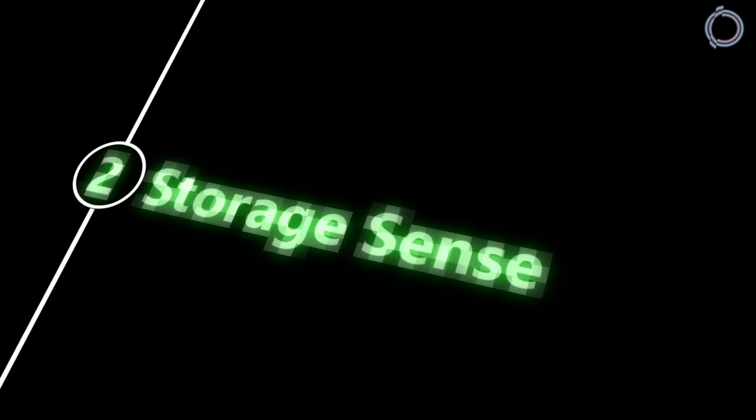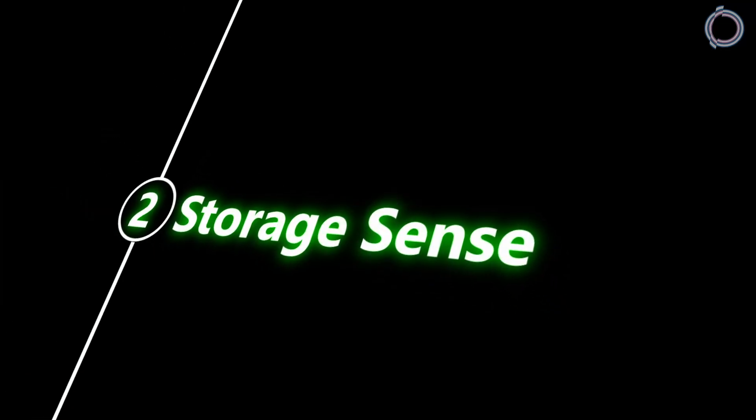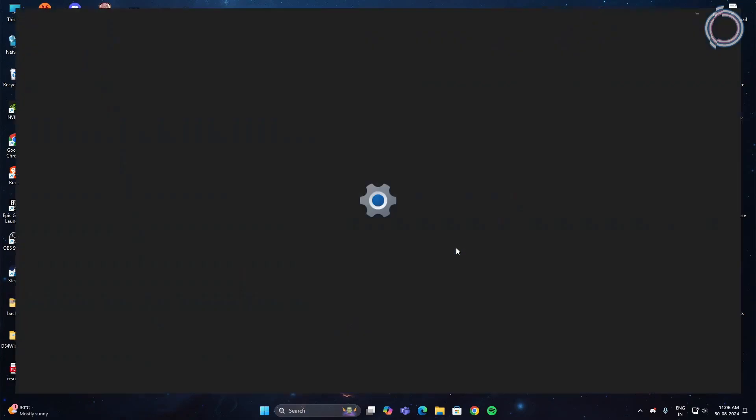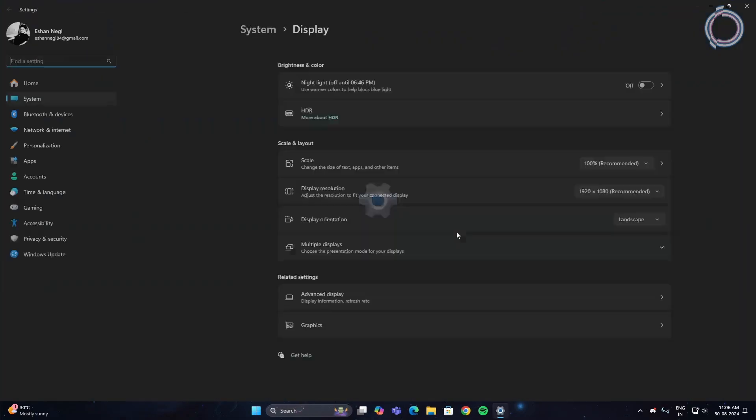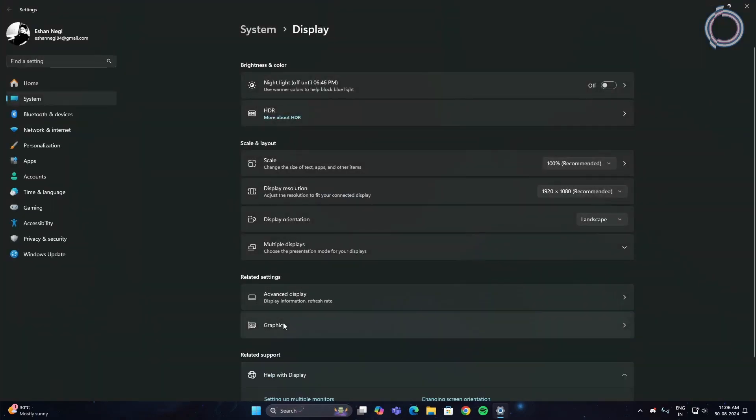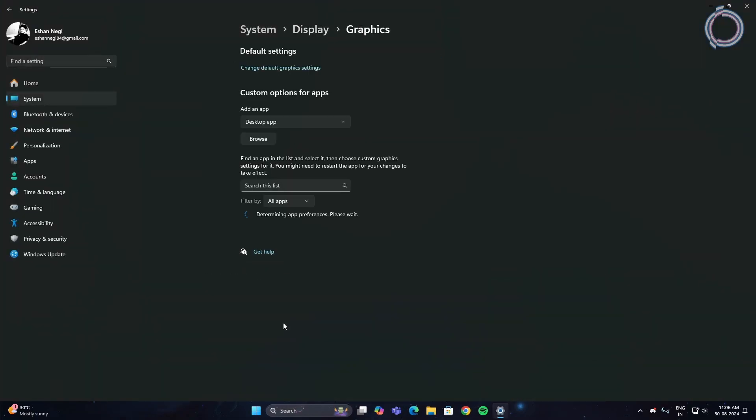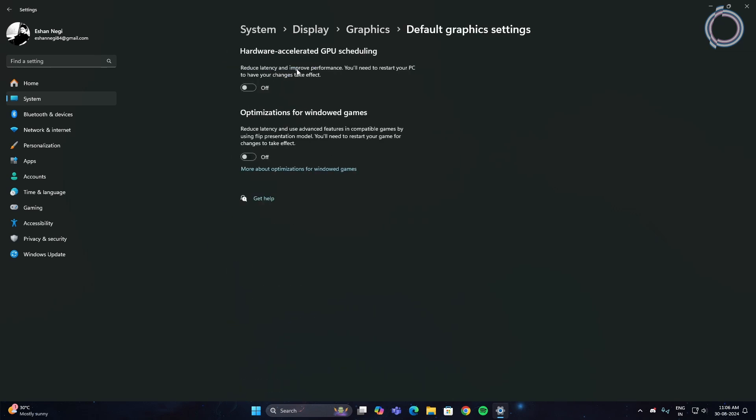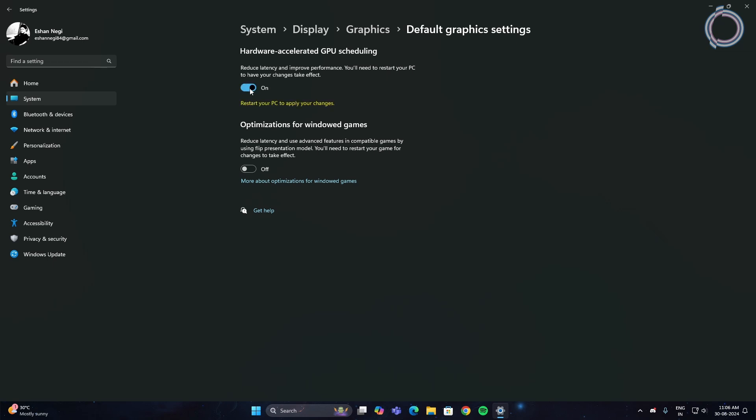Completing our second step, right click on your desktop and go to display settings, then go to graphics settings. In here you will see change default graphics settings. Click on that and hardware accelerated GPU scheduling is turned off by default, so go ahead and turn it on.